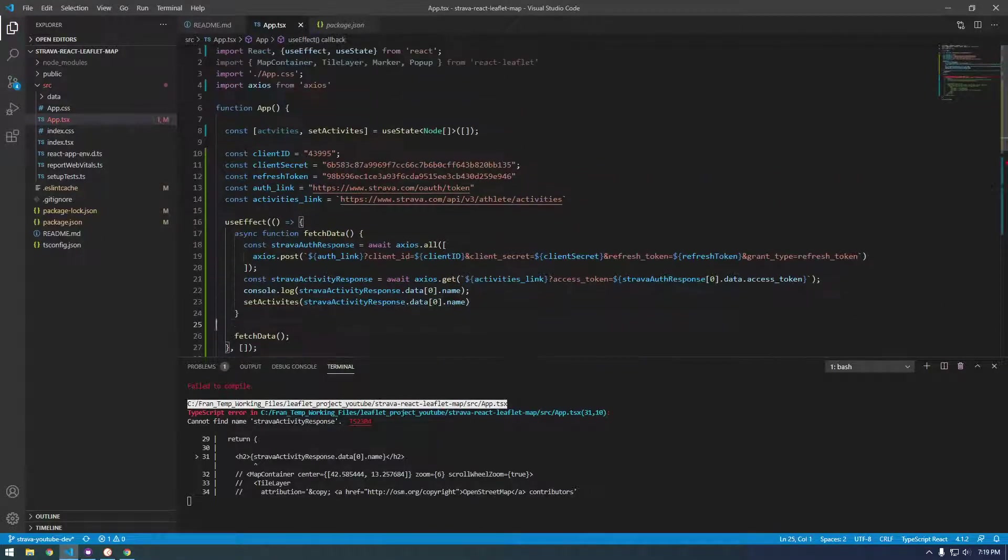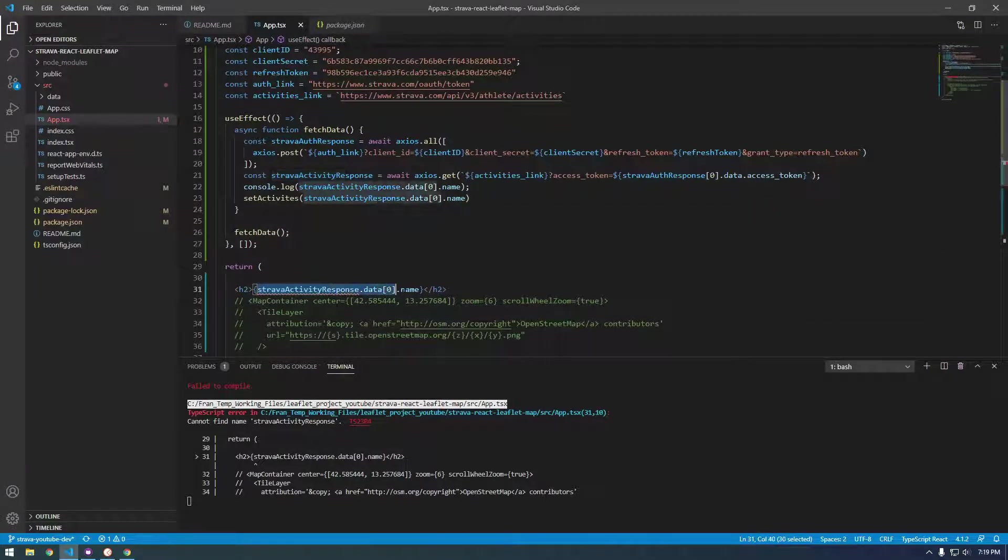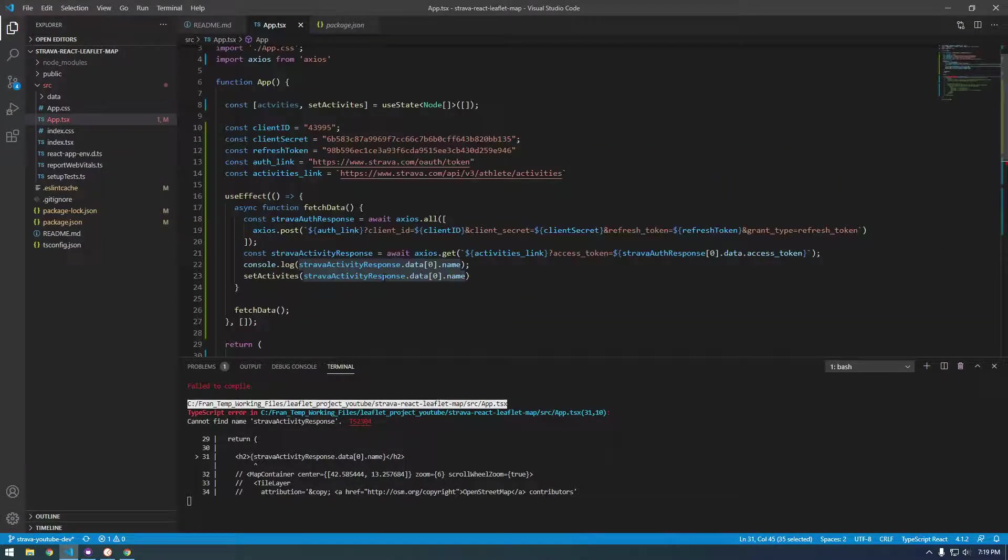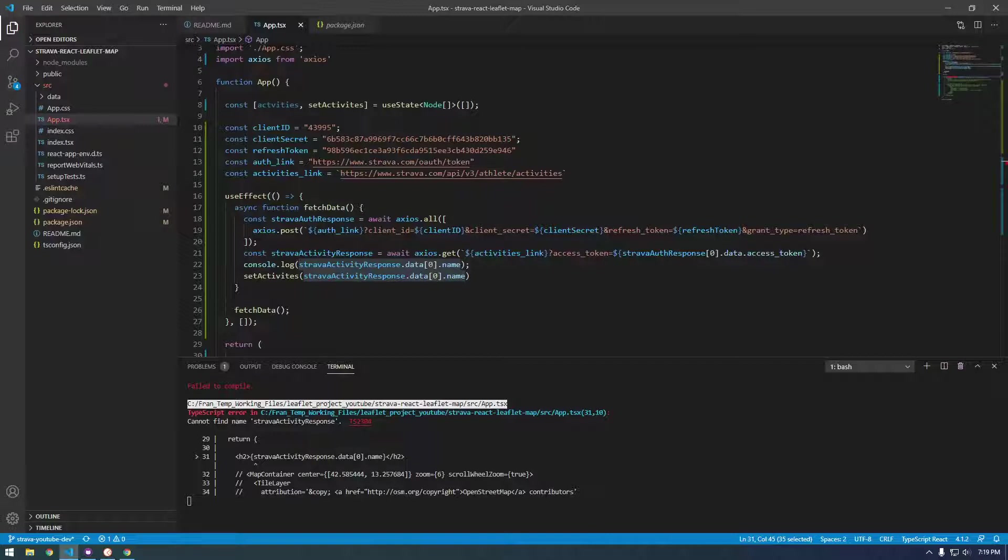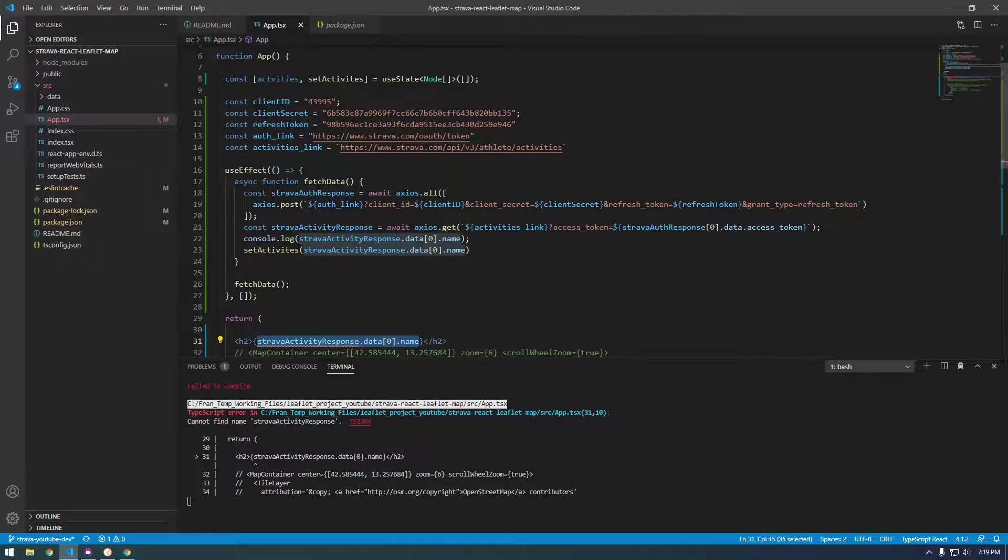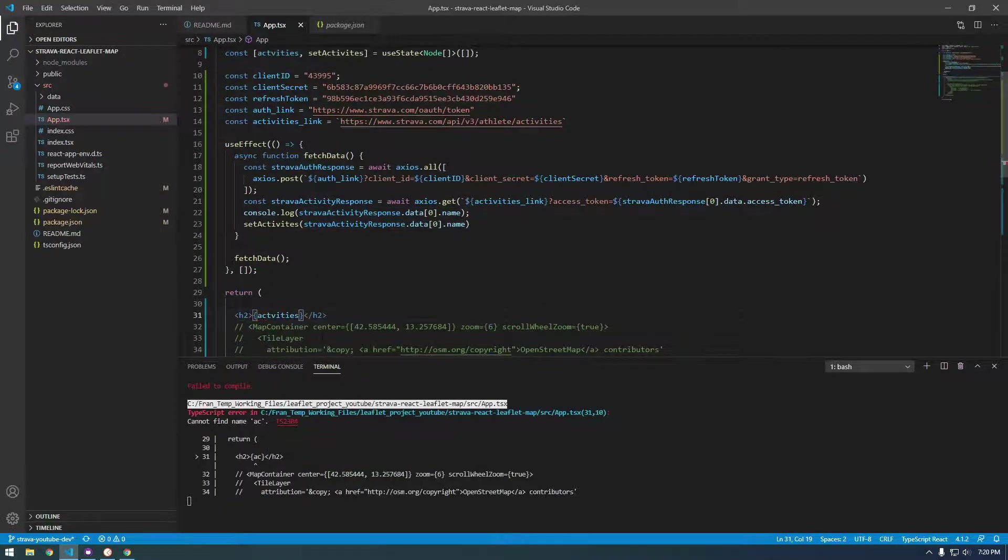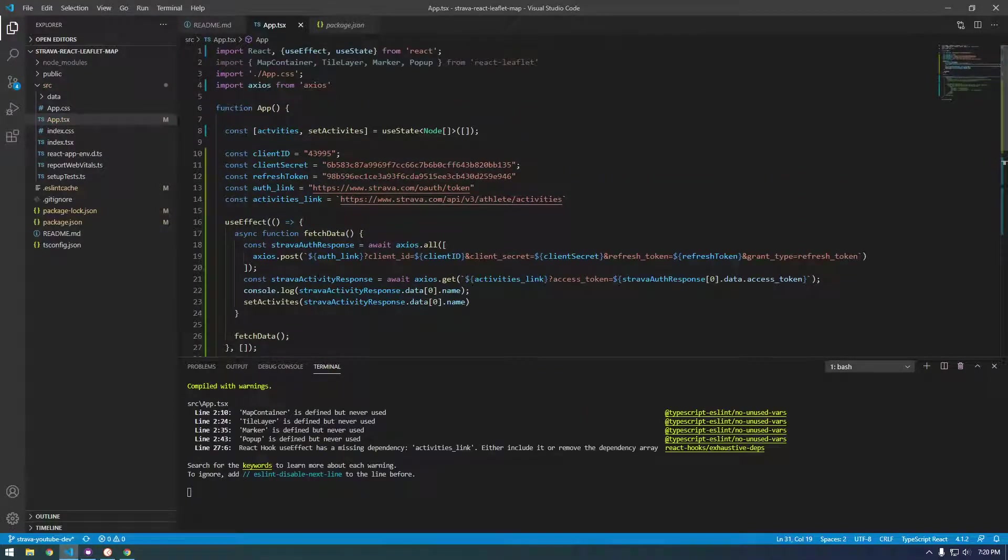We should be able to refer down here to the activities right there like that.